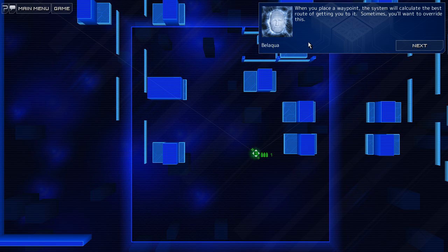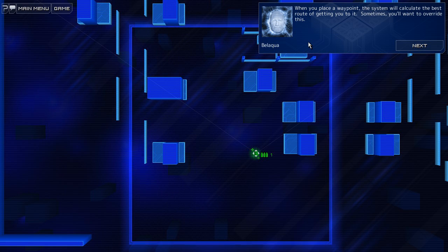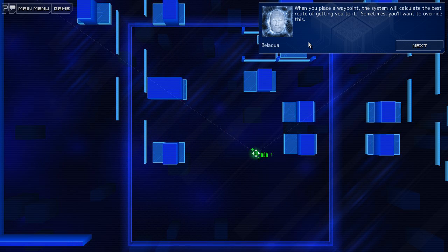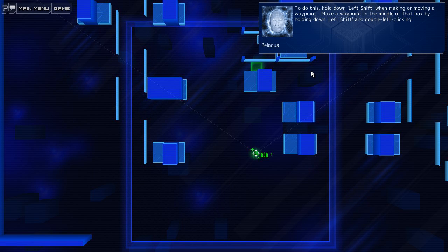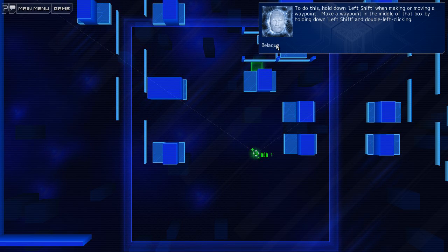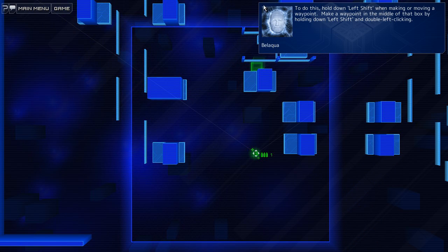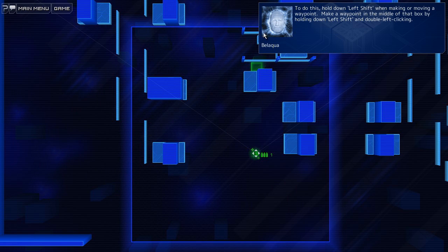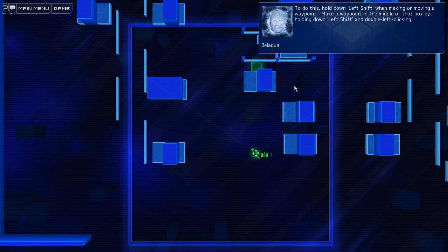When you place a waypoint, the system will calculate the best route of getting you to it. Sometimes you want to override this. Oh, I have to put... This graphic right here reminds me a lot of System Shock 2. Maybe that's what he was thinking.